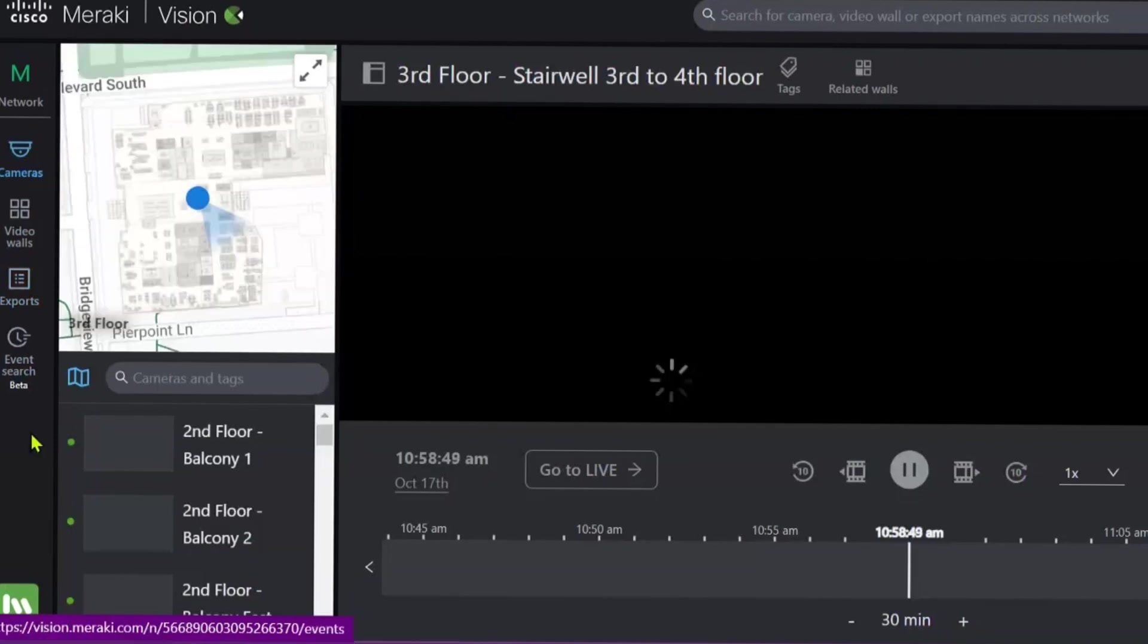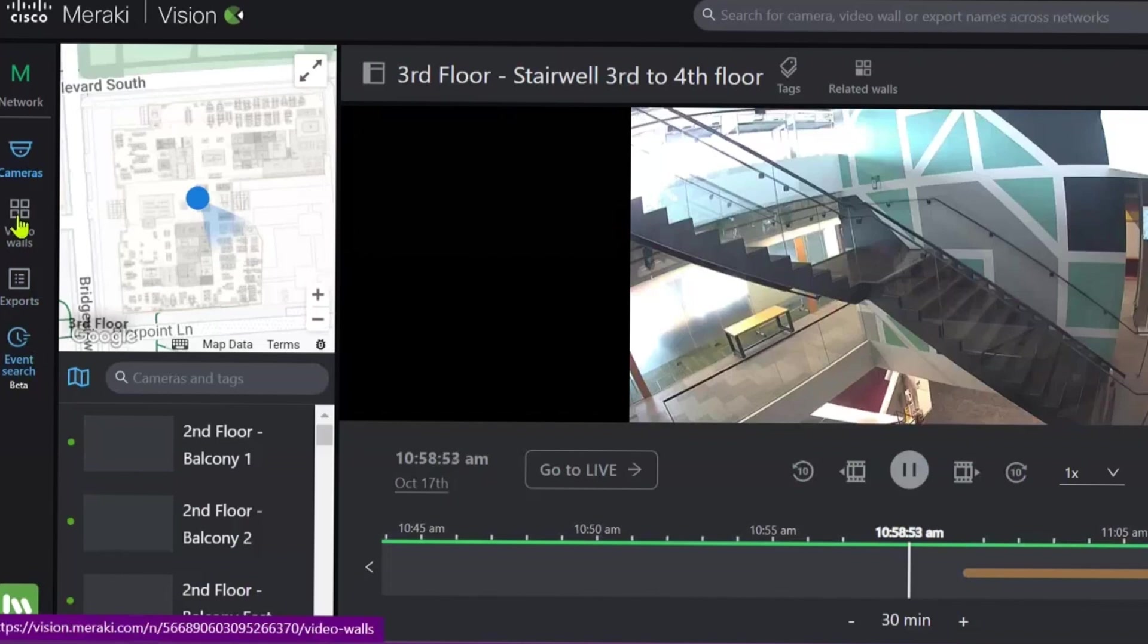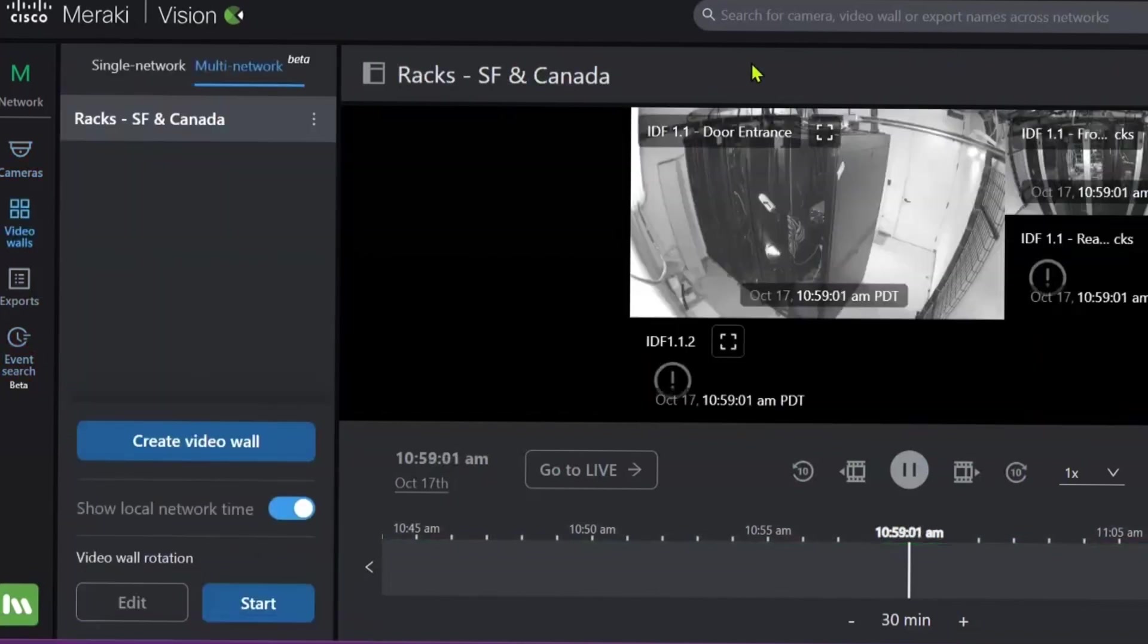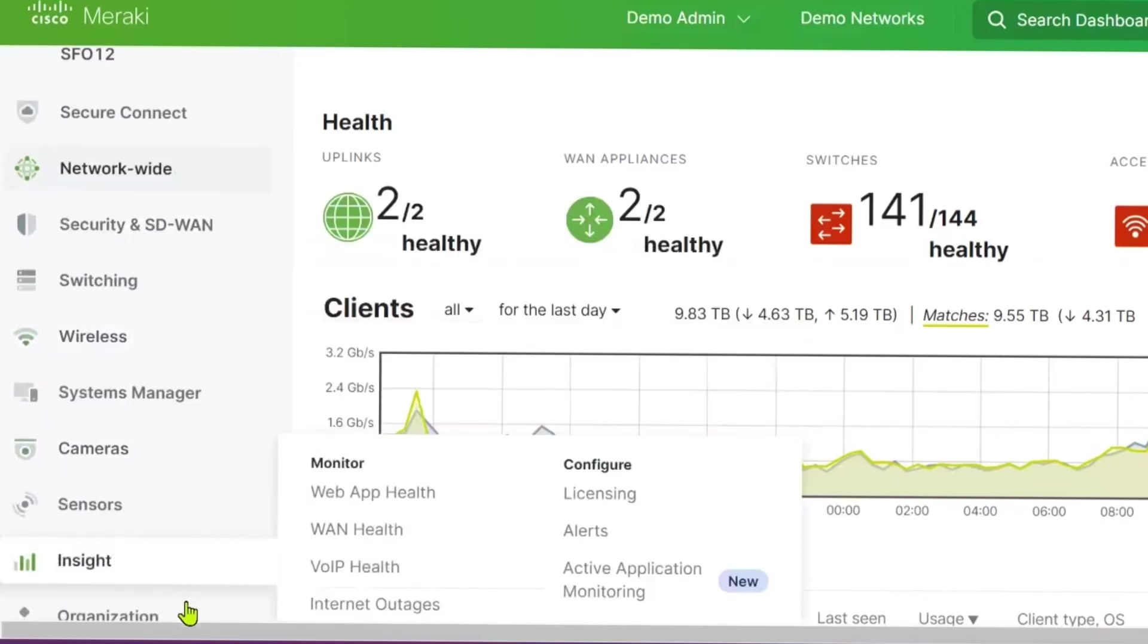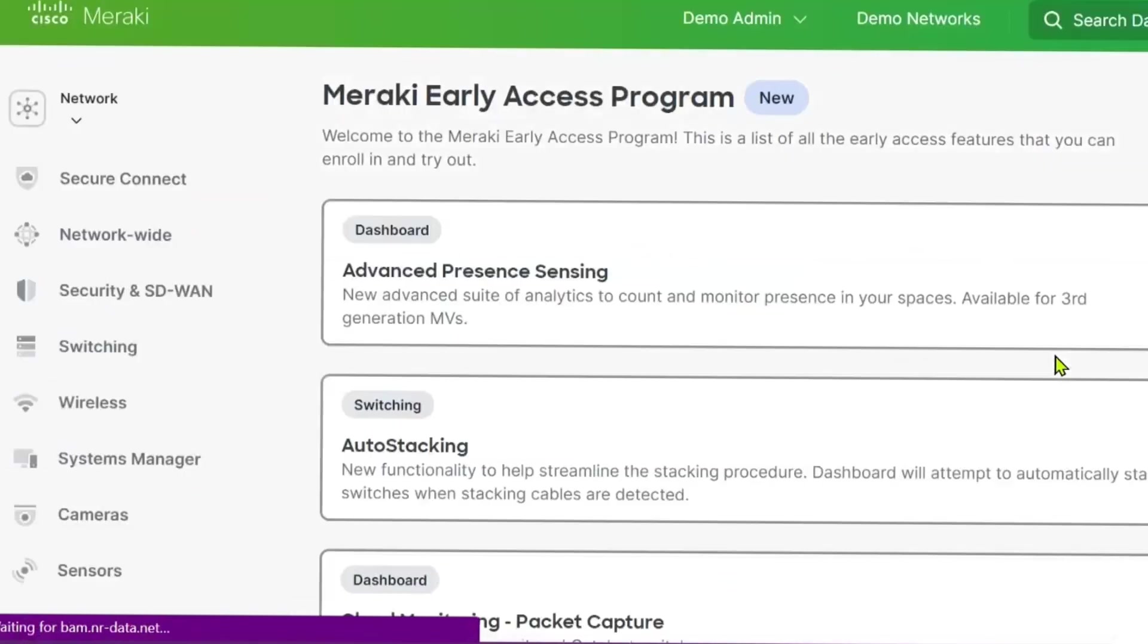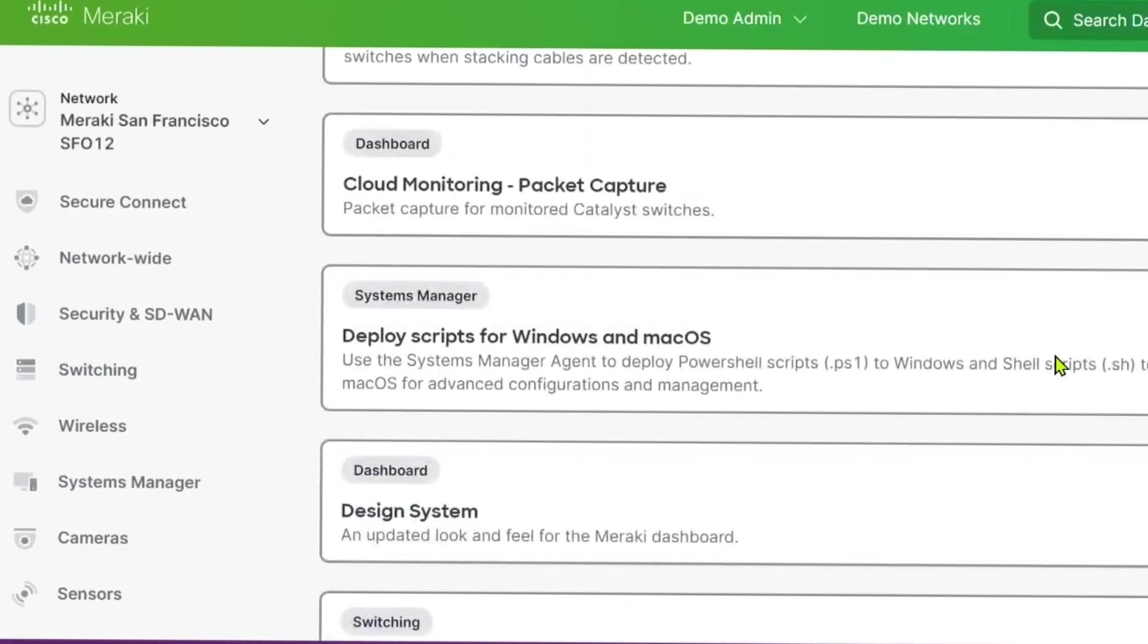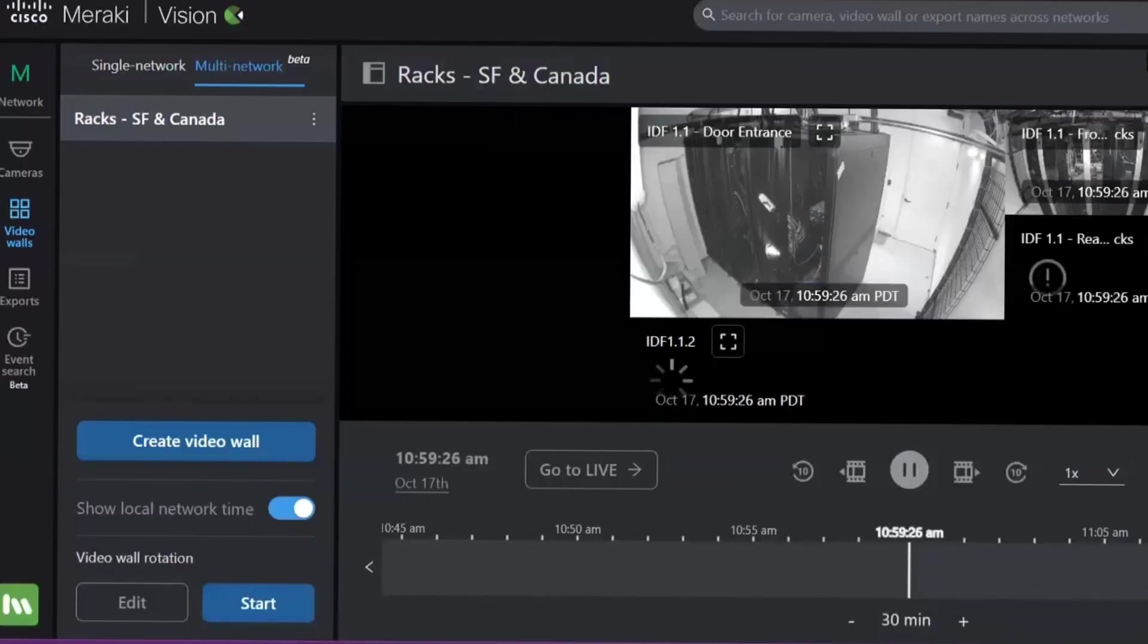Now, before I finish off, there are a few more things I just wanted to bring some attention to. Firstly, the beta feature. So the event search beta feature and the multi-network video walls beta feature. To access these, you will have to enable this in the Meraki dashboard. So if we go into the dashboard over here, scroll down over to organization and over to early access, what we want to do is opt in to each of these beta features to ensure that you are getting access to this. As we can see, we've got quite a couple of different ones, so just make sure to opt in to exactly what it is and you will have these features.